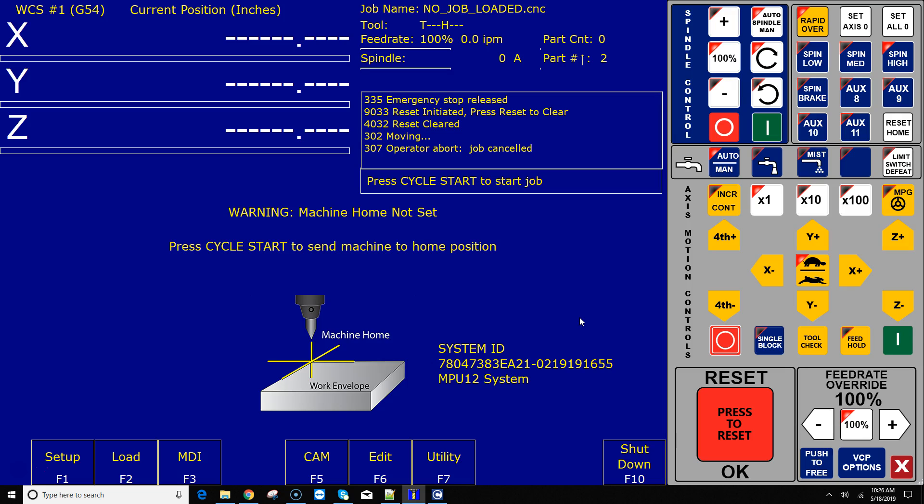Before I show you how to do this, I do have to mention: if you're using a limit switch on a CNC machine tool that takes more than a quarter of an inch of axis travel to clear that switch, that switch is either installed wrong or is not designed for CNC machine tool use. So upgrade your switches or change your mechanical hardware configuration around so that you take less than a quarter of an inch to clear that switch. That is the real solution.